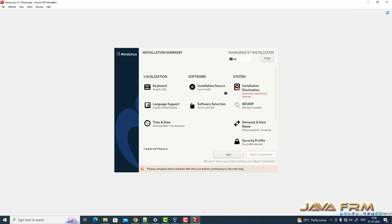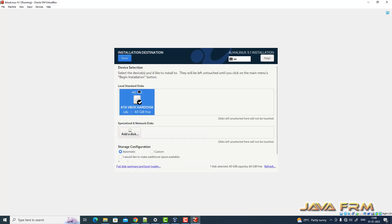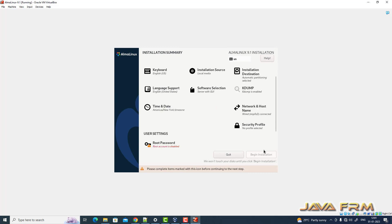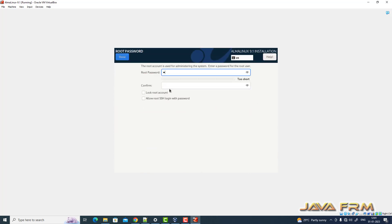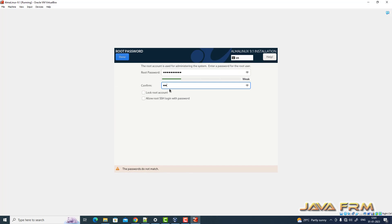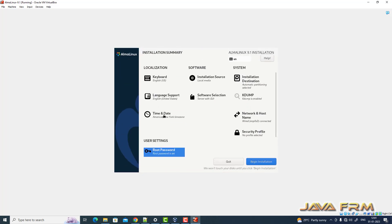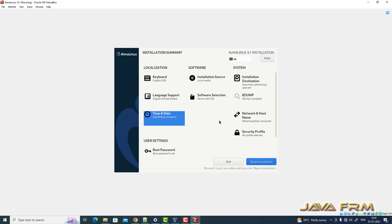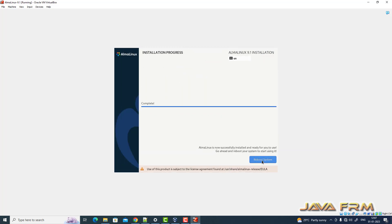Next I am going to select the software — the software will be Server with GUI. Installation destination has been selected. I provide the root password and set the time and date according to my location. That's all — begin installation. Installation is completed, so let me reboot AlmaLinux 9.1.